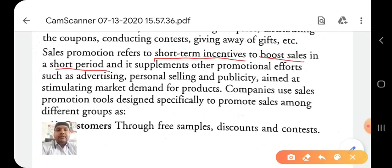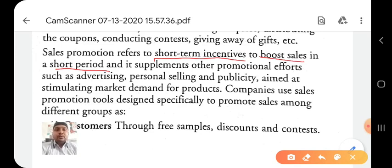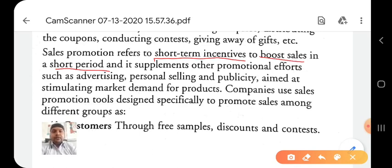Sales promotion is complementary or supplementary to other promotional efforts — advertisement, personal selling, and publicity. When advertisement and personal selling are used, short-term incentives through sales promotion make advertisement more effective and publicity better. Companies use sales promotion designed specifically to promote sales among different groups.